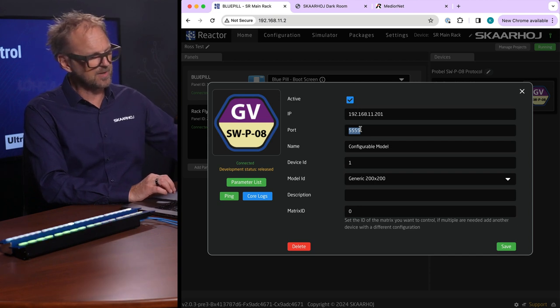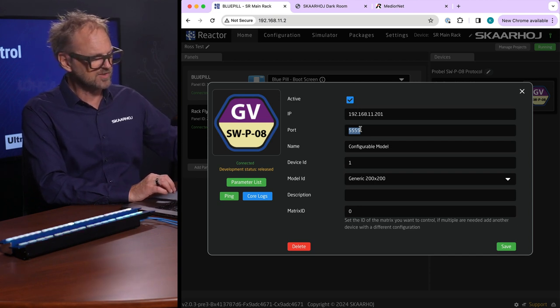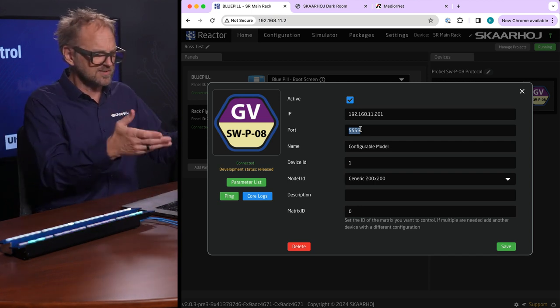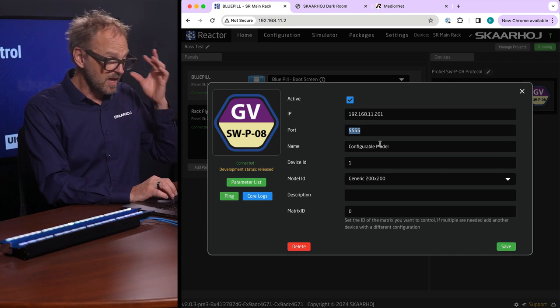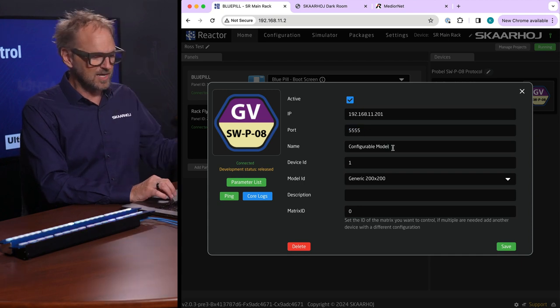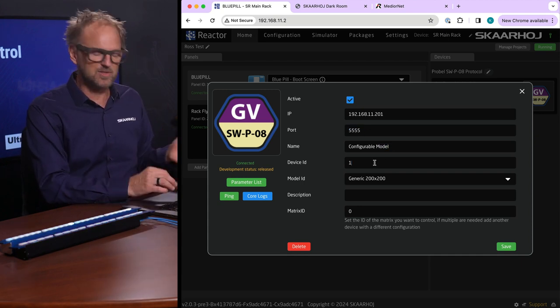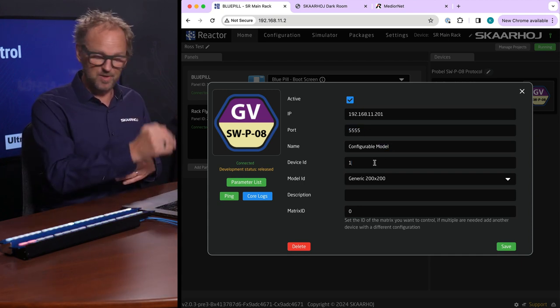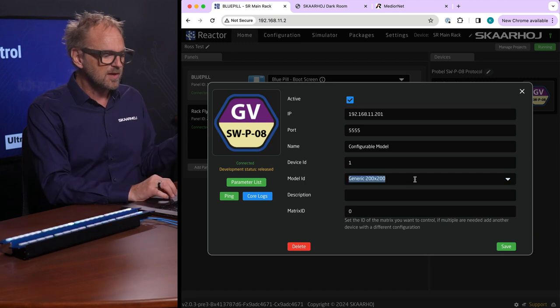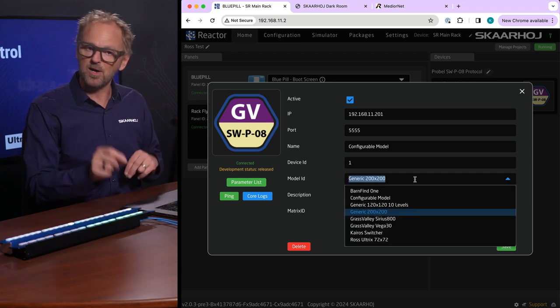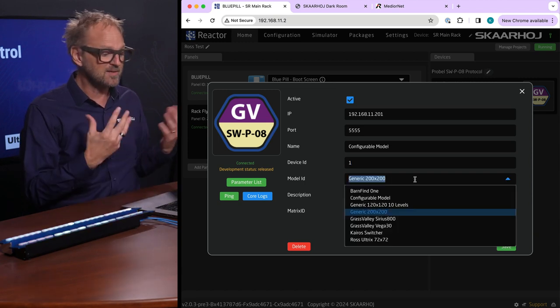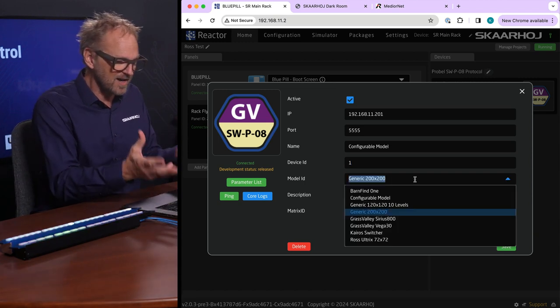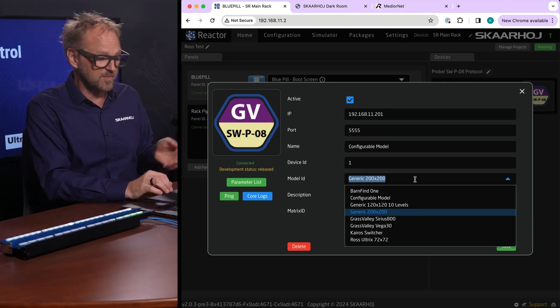If you open up here you can see that's the IP address of the device, this is the port number which is I think a little bit unusual for SWPO8 but you can set the port number and name it.